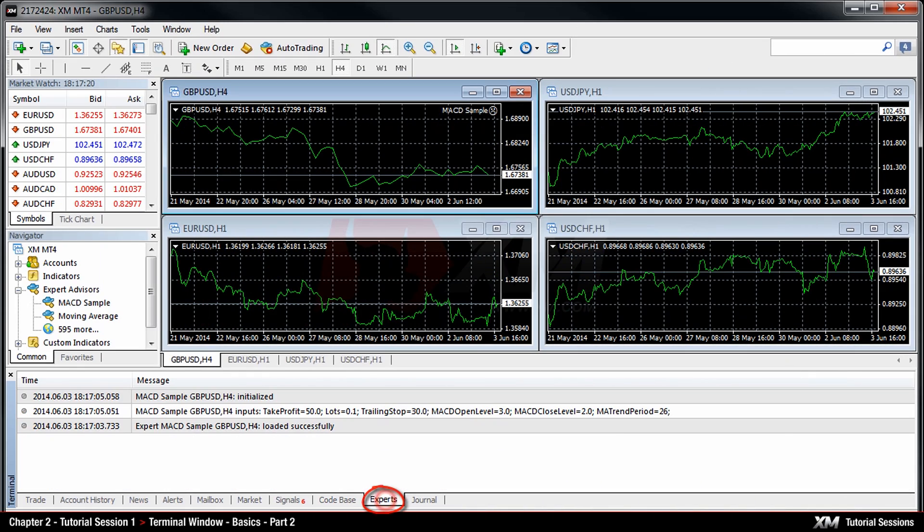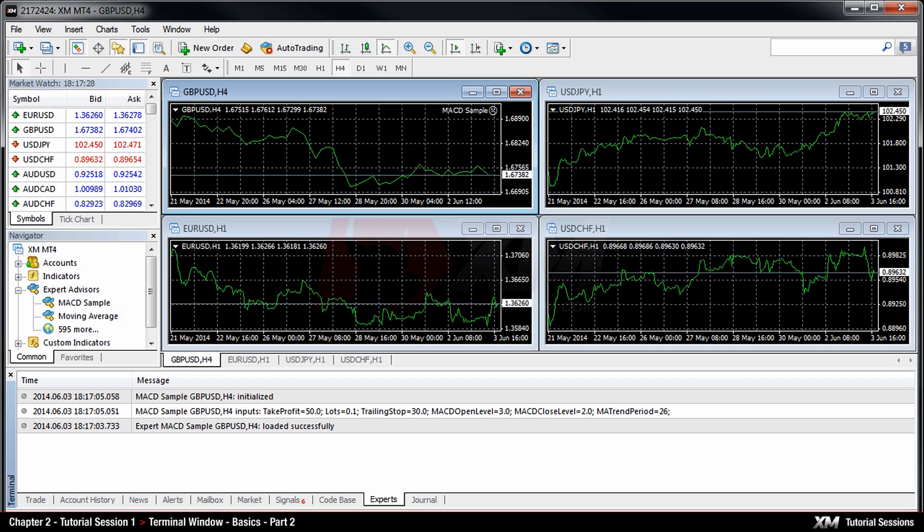The Experts tab displays information about the functioning of the attached EA, including opening and closing of positions and order modifying.